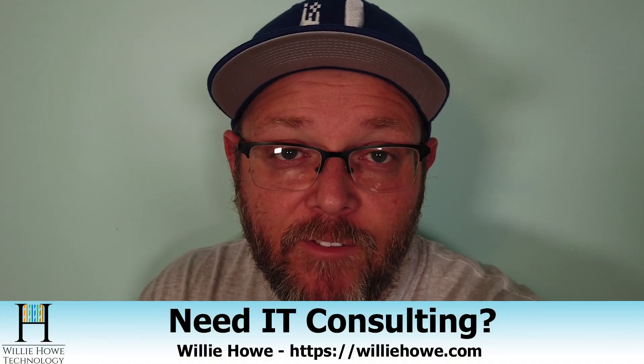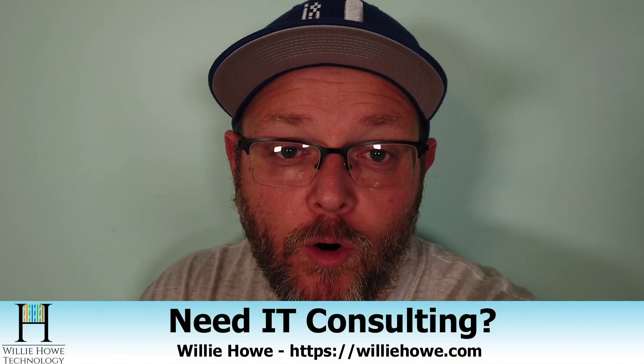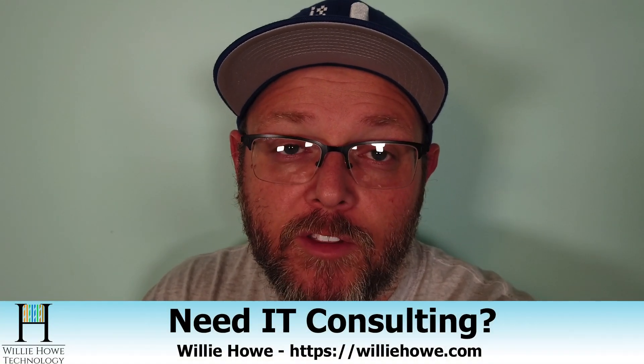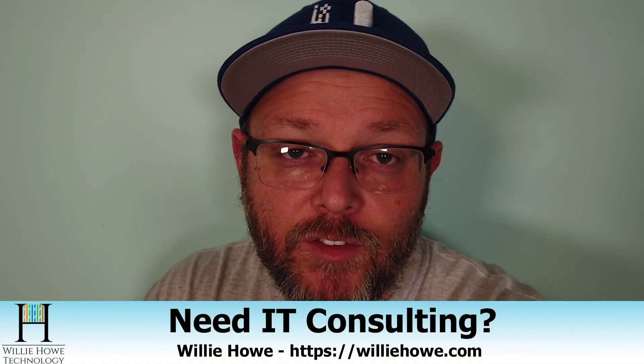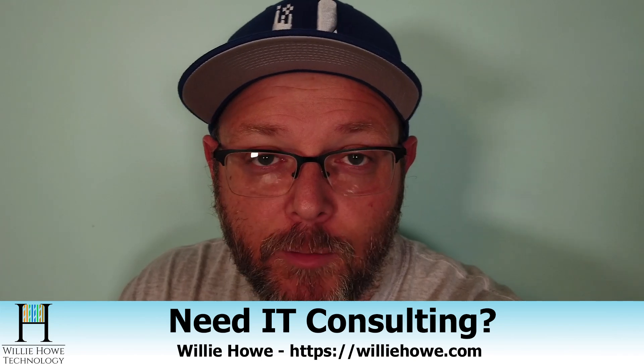If you need IT consulting, go to williehow.com, fill out that contact form, and someone will be with you as soon as possible.